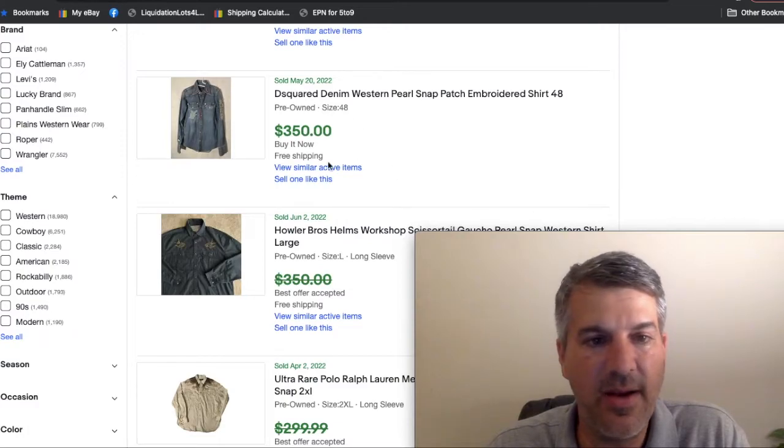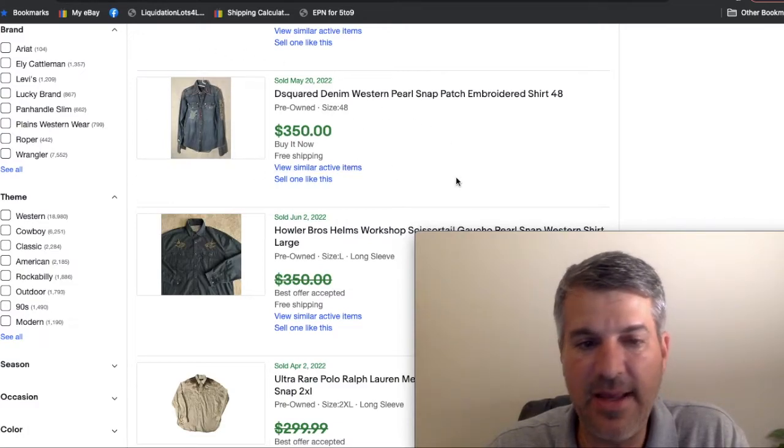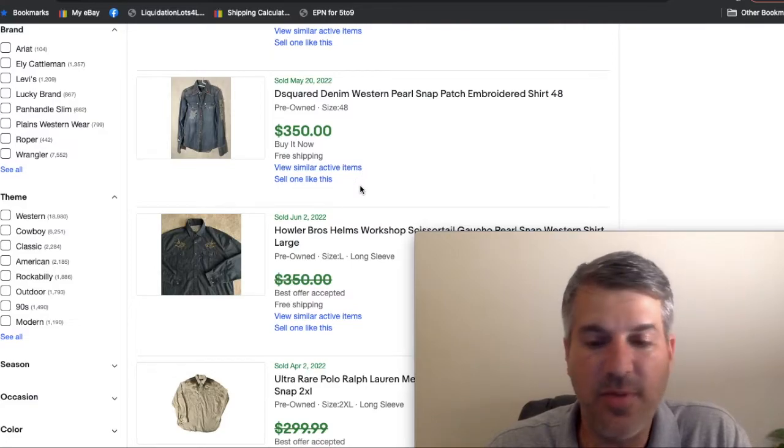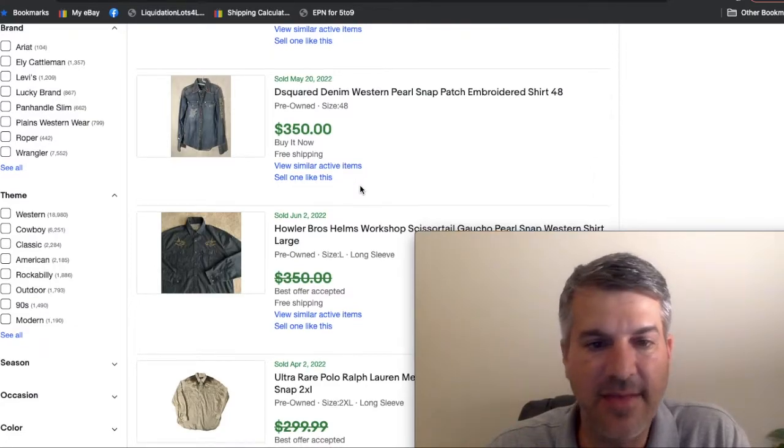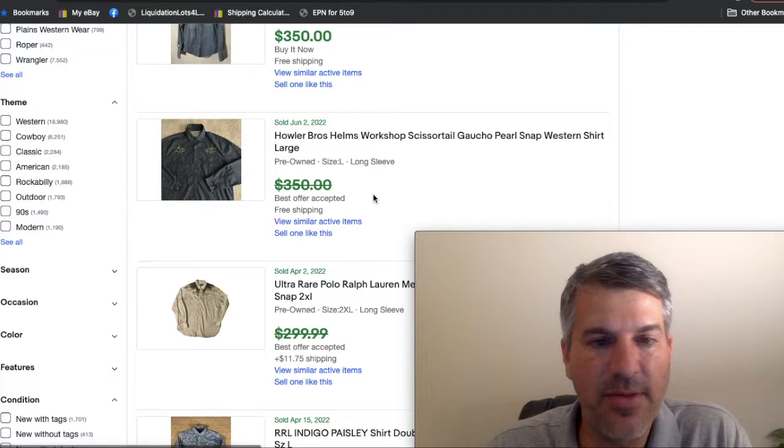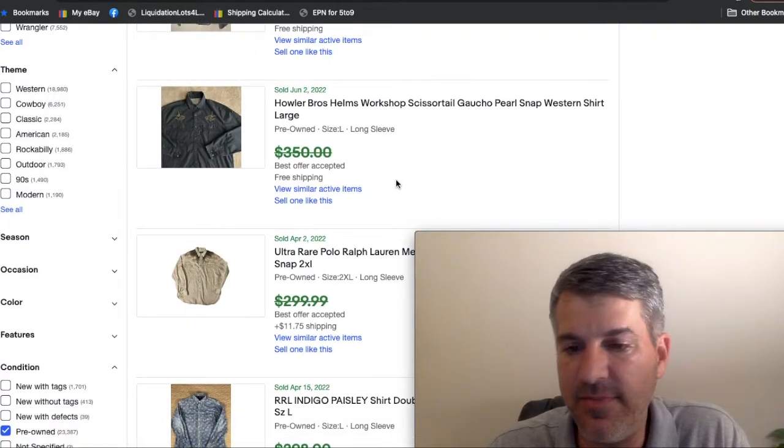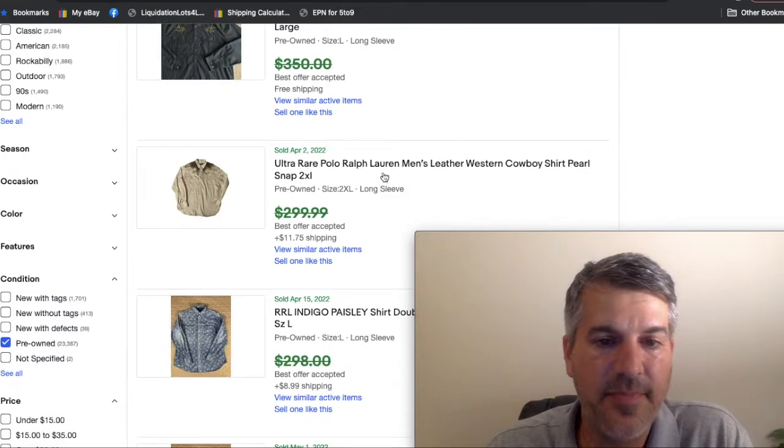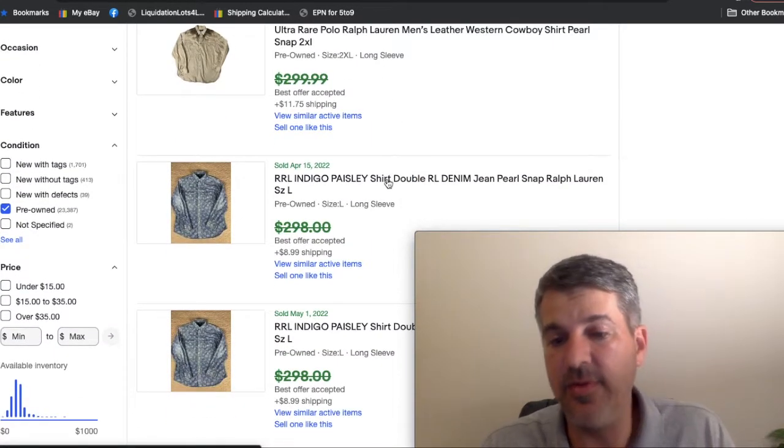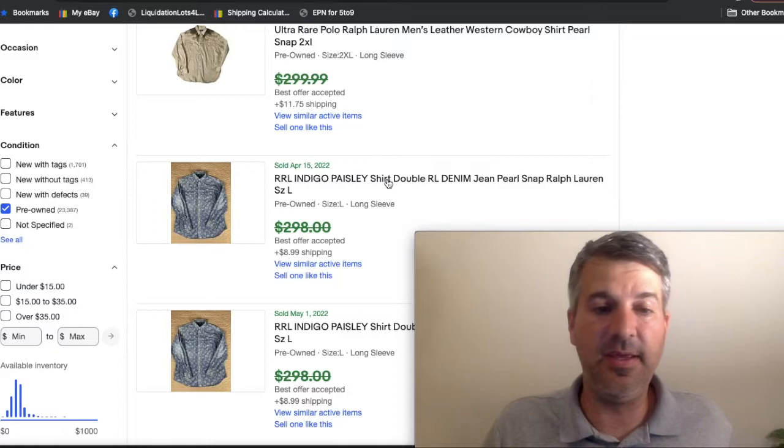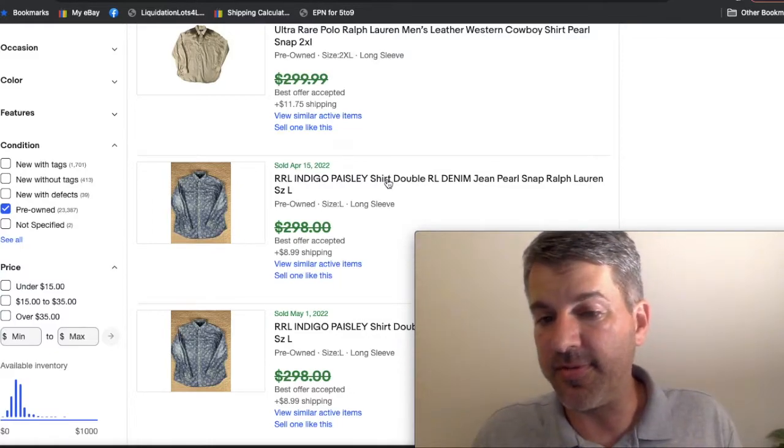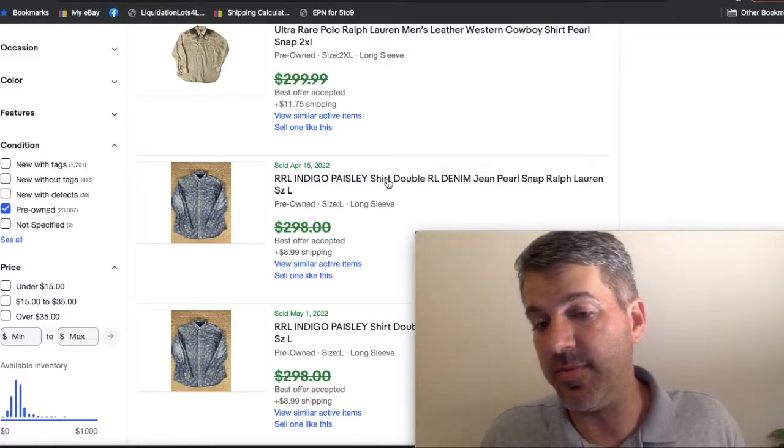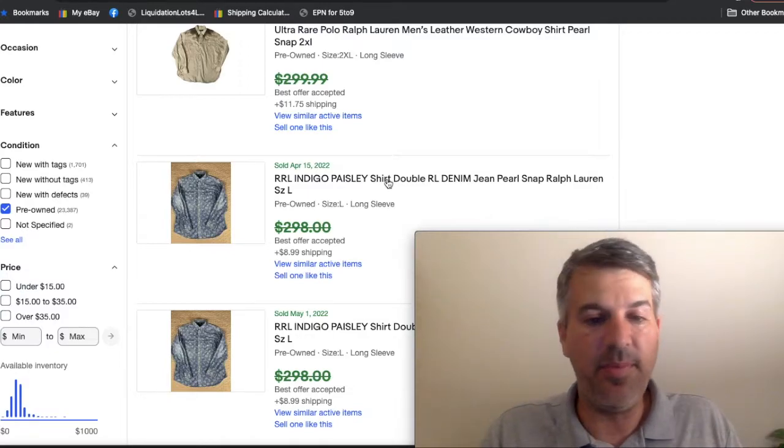D squared is a very high-end kind of Western brand you can get good money for. There's probably less than a dozen of those active right now. Howler brothers, Howler Bros, the gaucho we talked about in the fishing area, and you will see crossover with this too. Like I've seen Columbia PFG shirts that are Pearl snap as well. I've seen Sims fishing shirts that are Pearl snap as well. Those are going to be pickups.